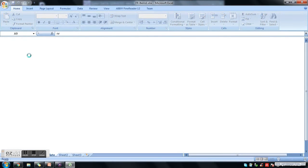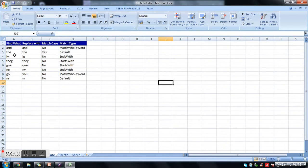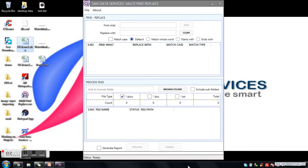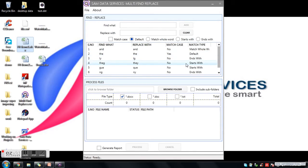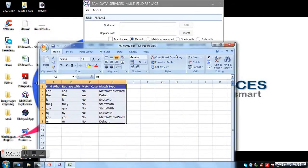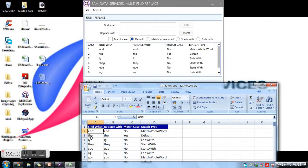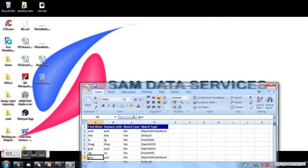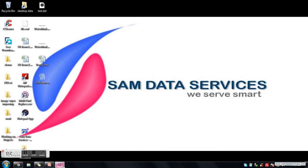Now I am removing the items from the list and will load the list using an Excel template I already created earlier. I'll remove all items from the list and load the list using my Excel template — simply by dragging and dropping the Excel template onto the find replace list. See, the data is loaded from the Excel template — no need to enter data again and again, saving your time.